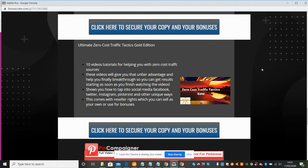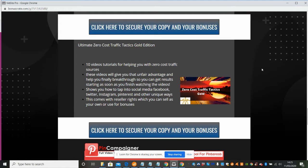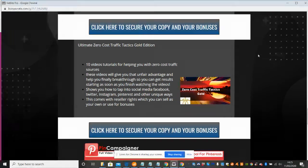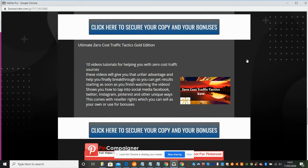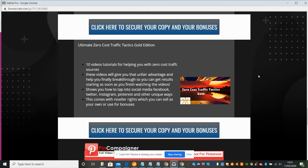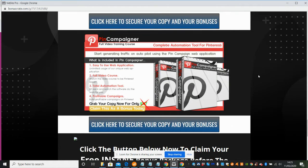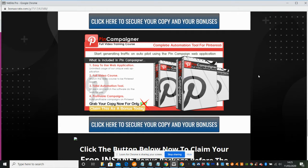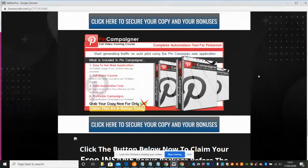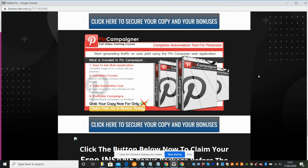This other one is Ultimate Zero Cost Traffic Tactics Gold Edition - 10 video tutorials showing you exactly how you can use zero cost traffic sources to help with your commissions. Then there's Pin Campaigner, which is basically a Pinterest automated bot that's going to help you by allowing you to automate your Pinterest.